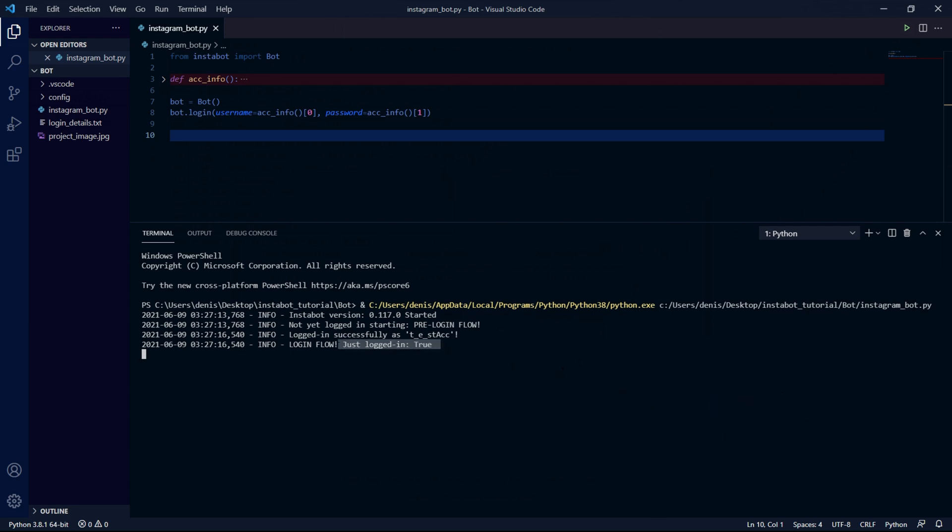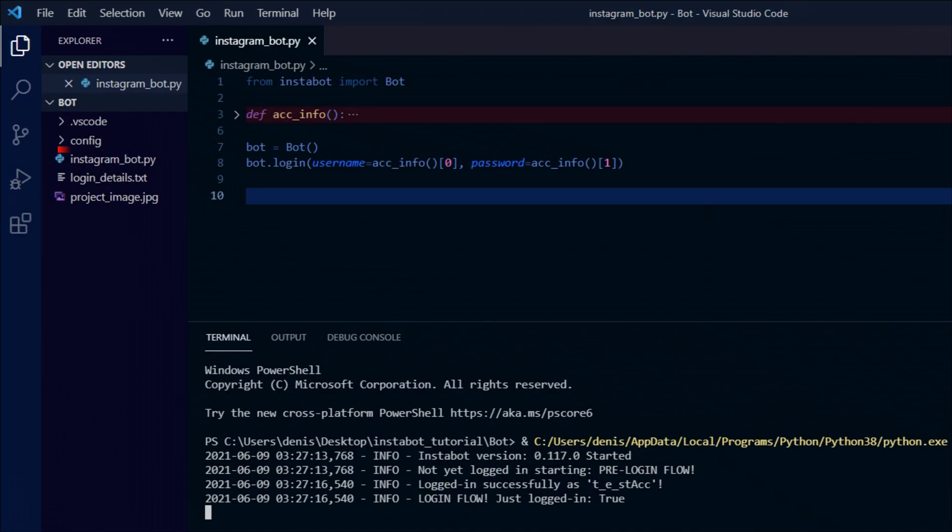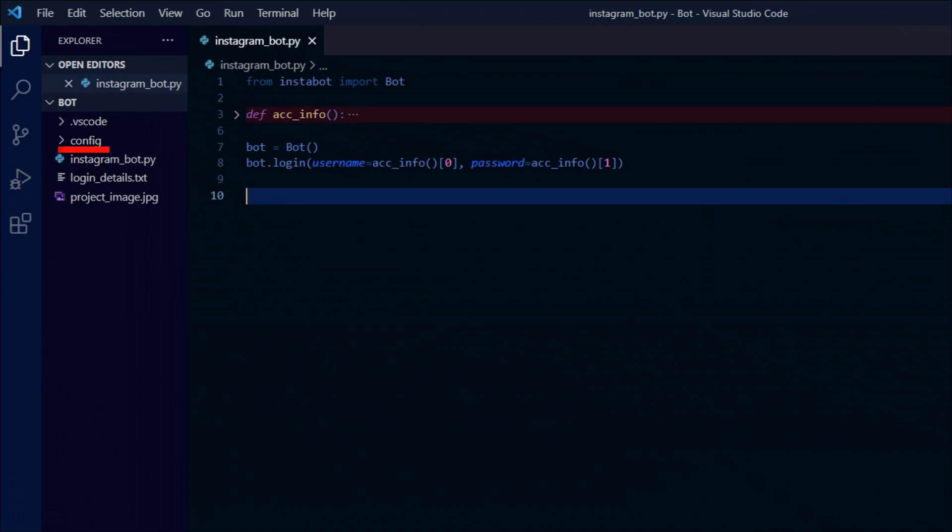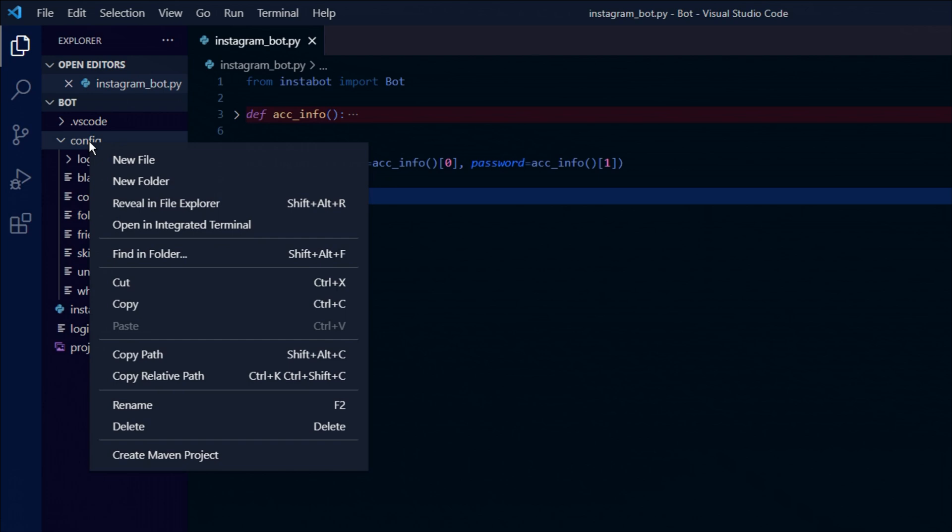Also you might realize that if you try to run the bot again you might get an error. What's causing this error is this config folder up here. So just make sure to delete the config folder that's been added to your directory. This config folder will generate every time you run your code. So make sure to delete it every time you run your bot again.